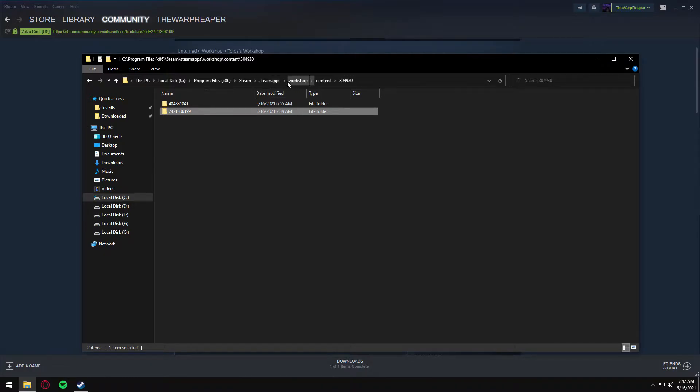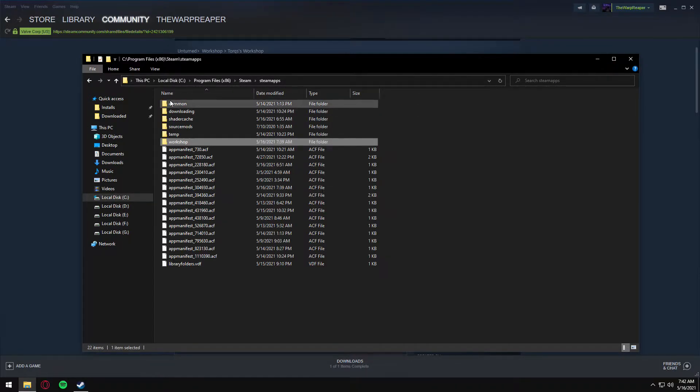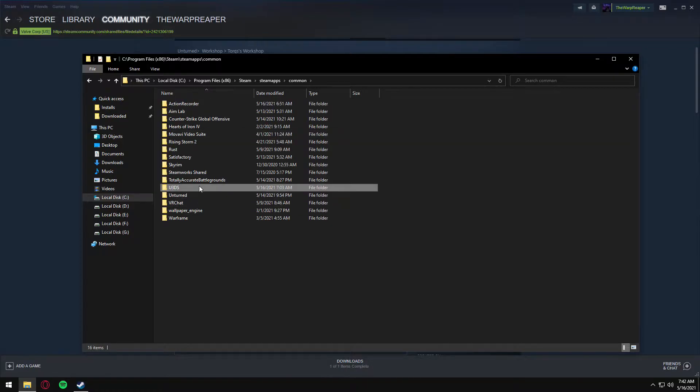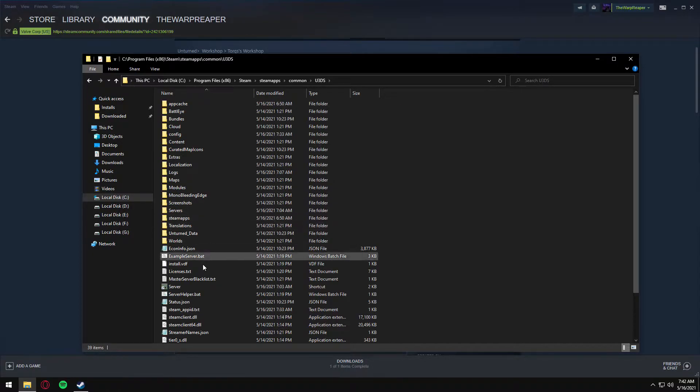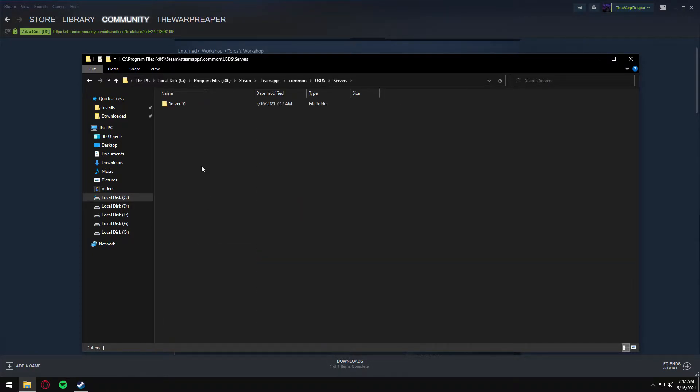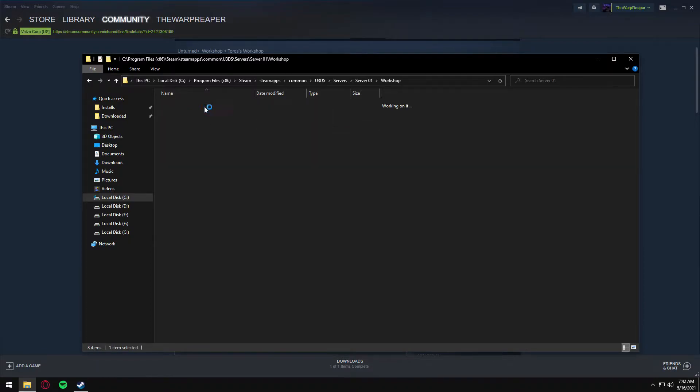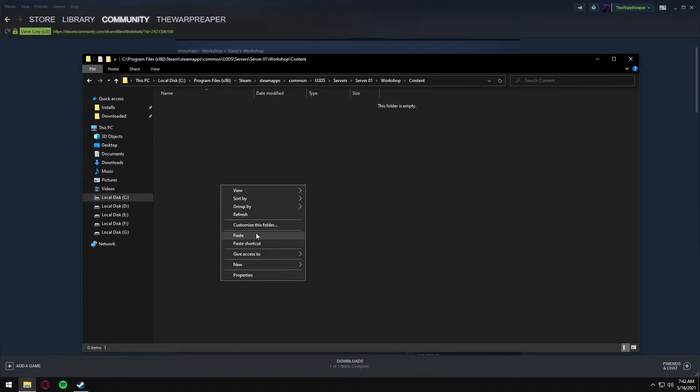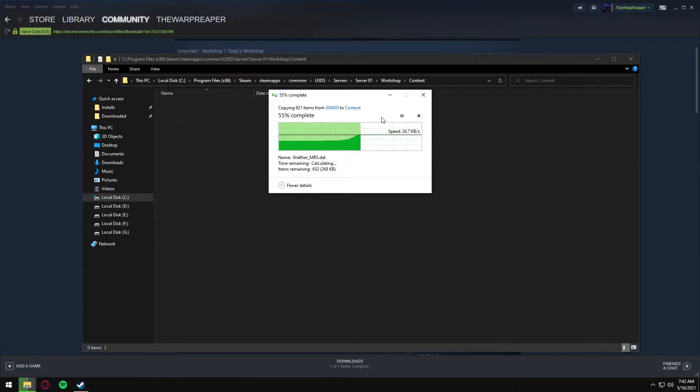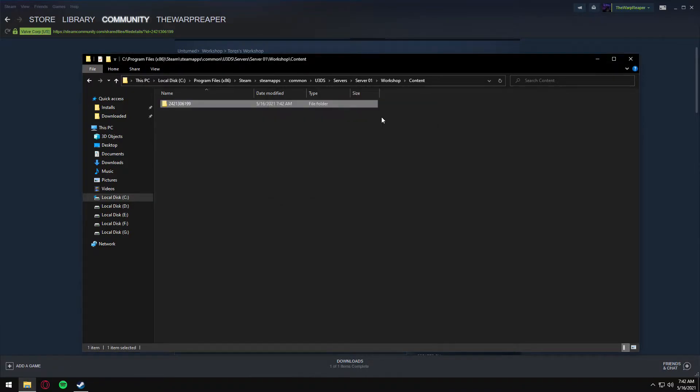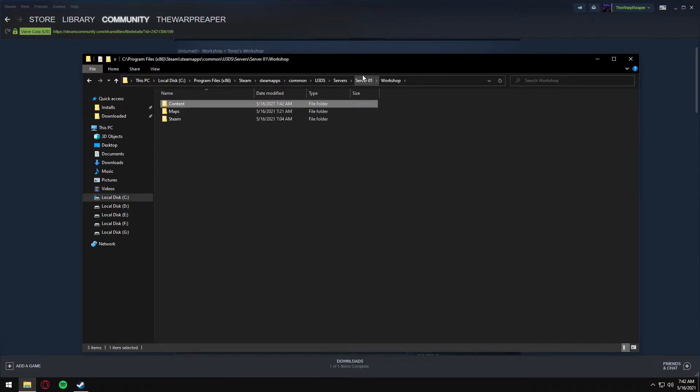We'll go back to the SteamApps directory, common, and your servers, server, workshop content. Right-click paste. If you don't know how to make a server, see my previous videos and consider subscribing since it helps me tremendously.